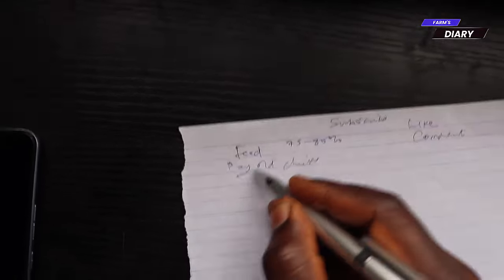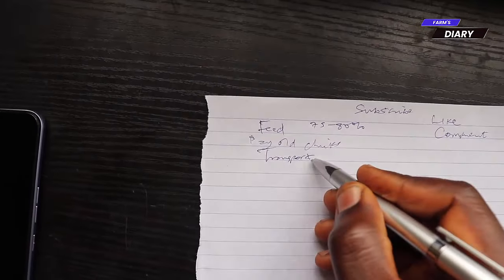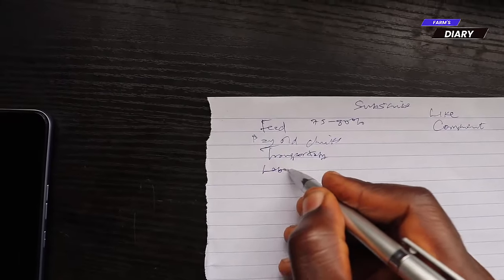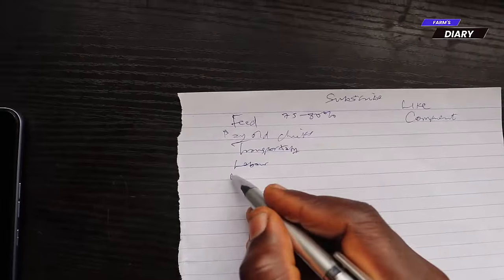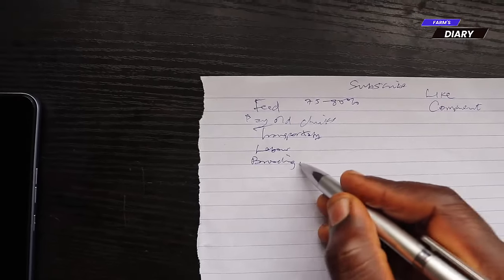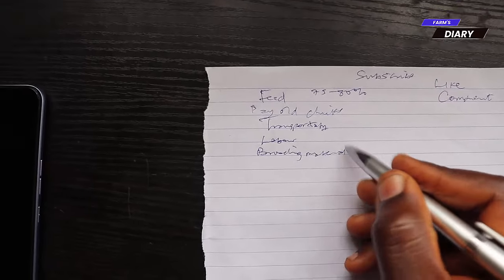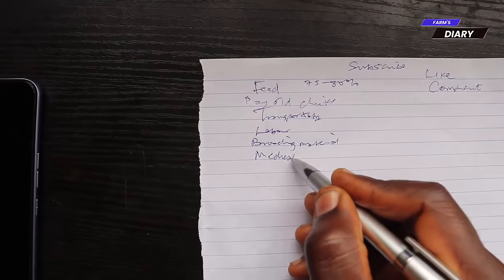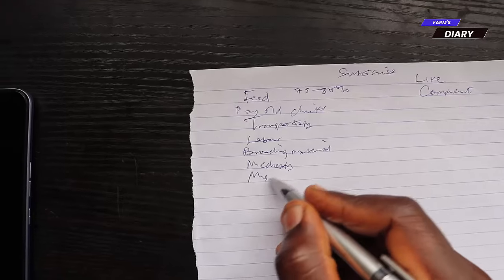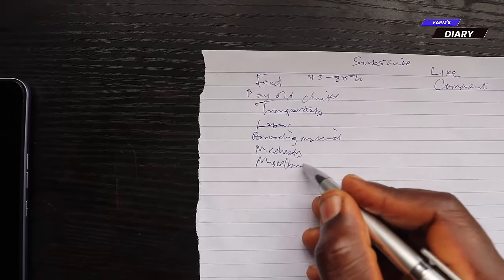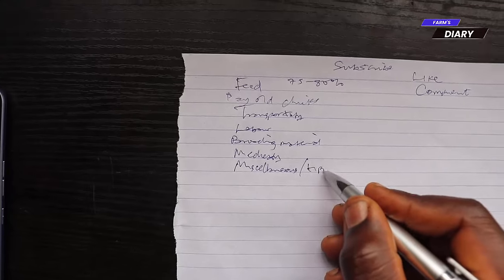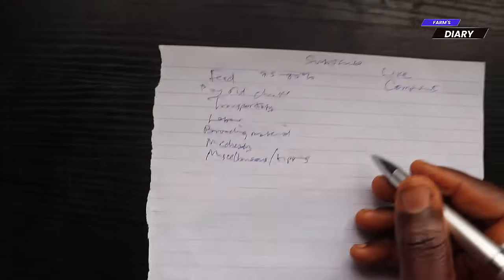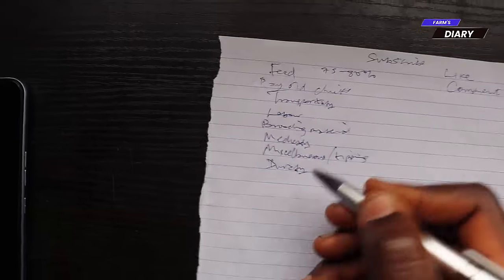Number three, then we'll start considering the ones that are less expensive but they are really important. Ones like transportation, labor, brooding materials, medications, and miscellaneous. In this miscellaneous, we also talk about BR, that is tipping. Finally, the duration of raising the birds.